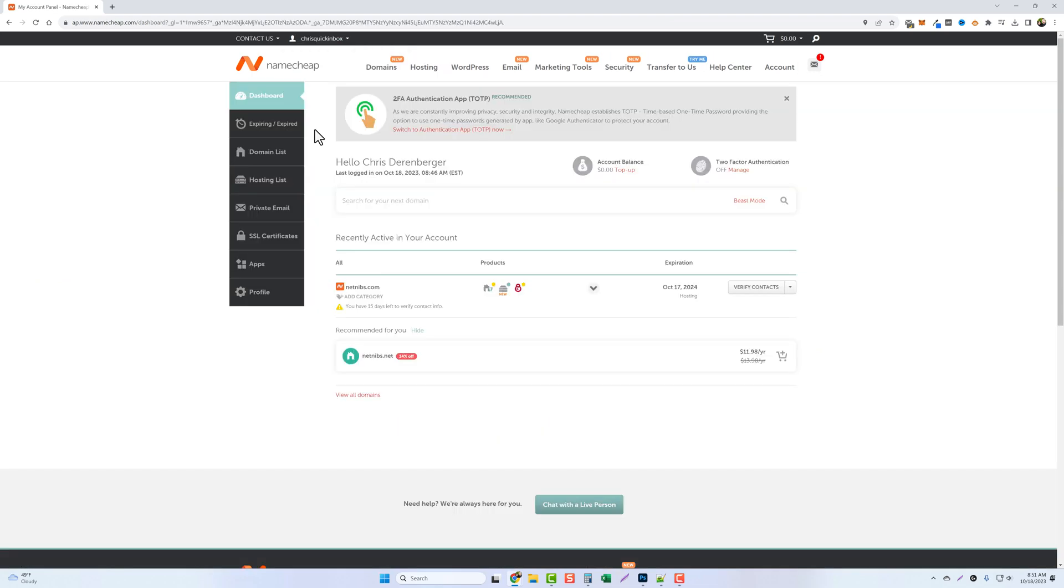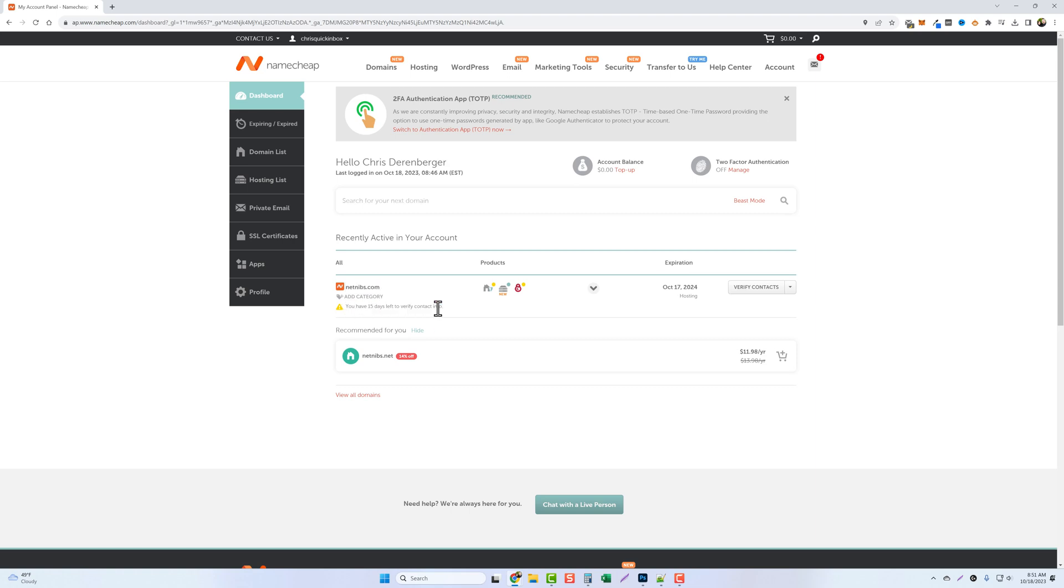The very first thing you want to do is verify your email address. You can see down here where we purchased our domain netnibs.com but it says we have 15 days left to verify our contact info. So we want to jump over to our email that we set up and click that email they sent to us.